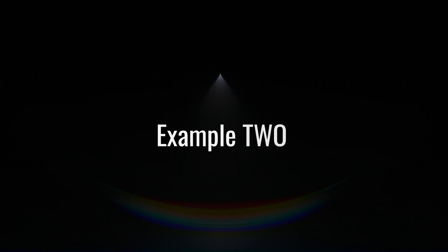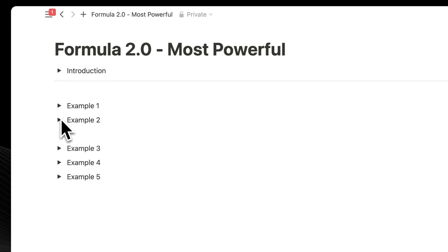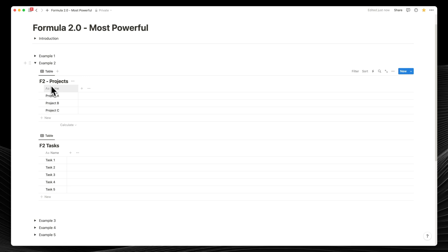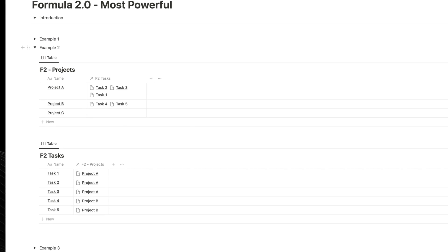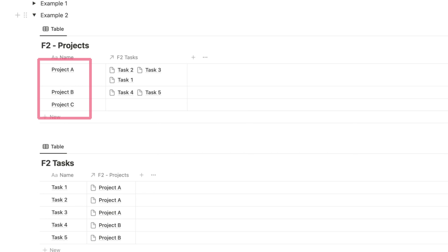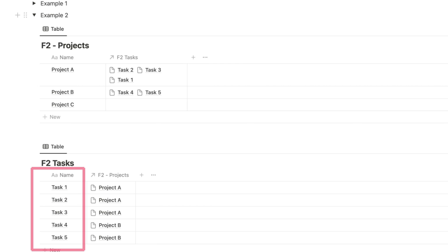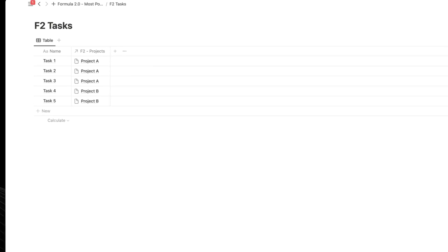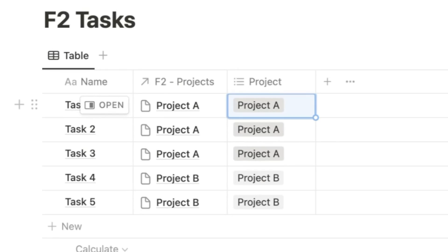Let's build on this with Example 2. For this example, we'll work with two databases: tasks and projects. We've linked them using the relations property available in Notion, and we've created three sample projects — A, B, and C — in the projects database, and five sample tasks — one through five — in the tasks database. We'll add a column called 'project' and add all the project names for each of the tasks.